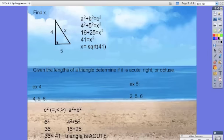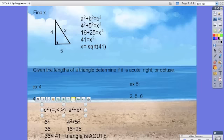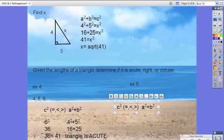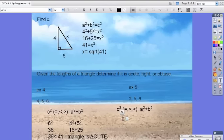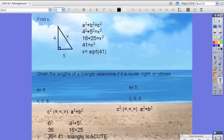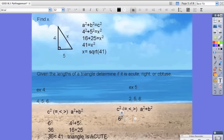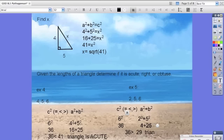For example 5, we do the same thing. We have C squared — which is again 6 — so 6 squared compared to 2 squared plus 5 squared. We get 36 compared to 4 plus 25. Since 36 is greater than 29, therefore this triangle is obtuse.